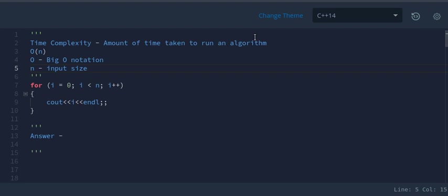There are other types of notations also, like omega and theta, but mostly in all coding interviews, Big O notation is widely used. So now let's take a few pieces of code, analyze them, and find the complexity.